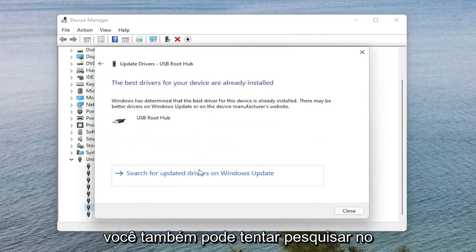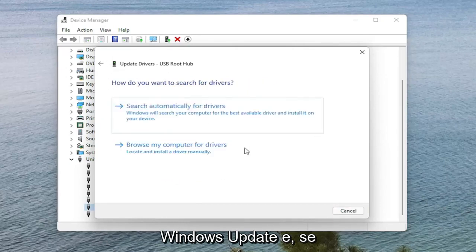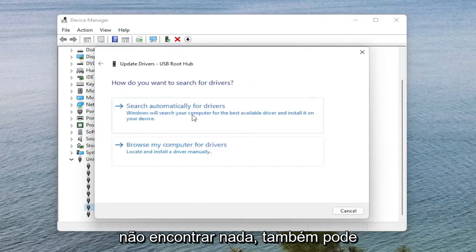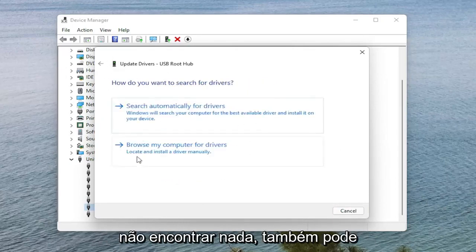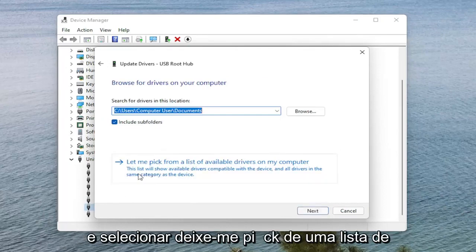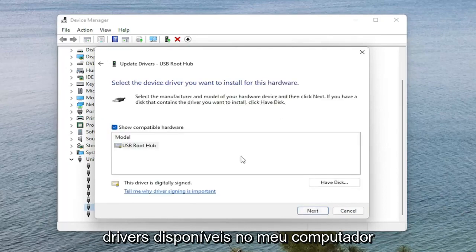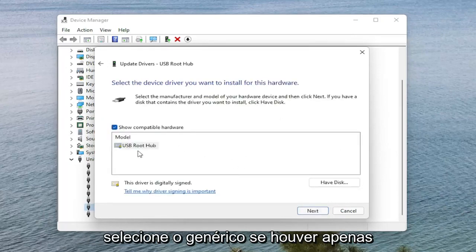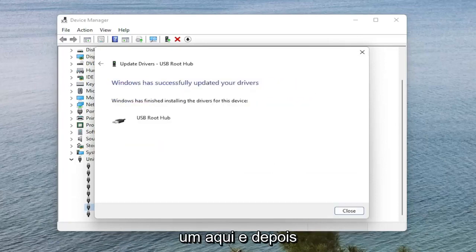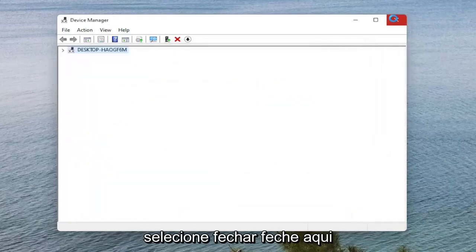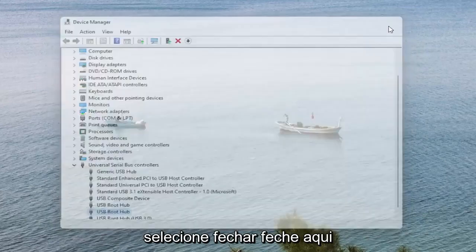You can also try searching through Windows Update as well. And if you are not finding anything, you can also select Browse my computer for drivers and select Let me pick from a list of available drivers on my computer. Select the generic one if there's only one in here, then Next. Select Close, and close it here.